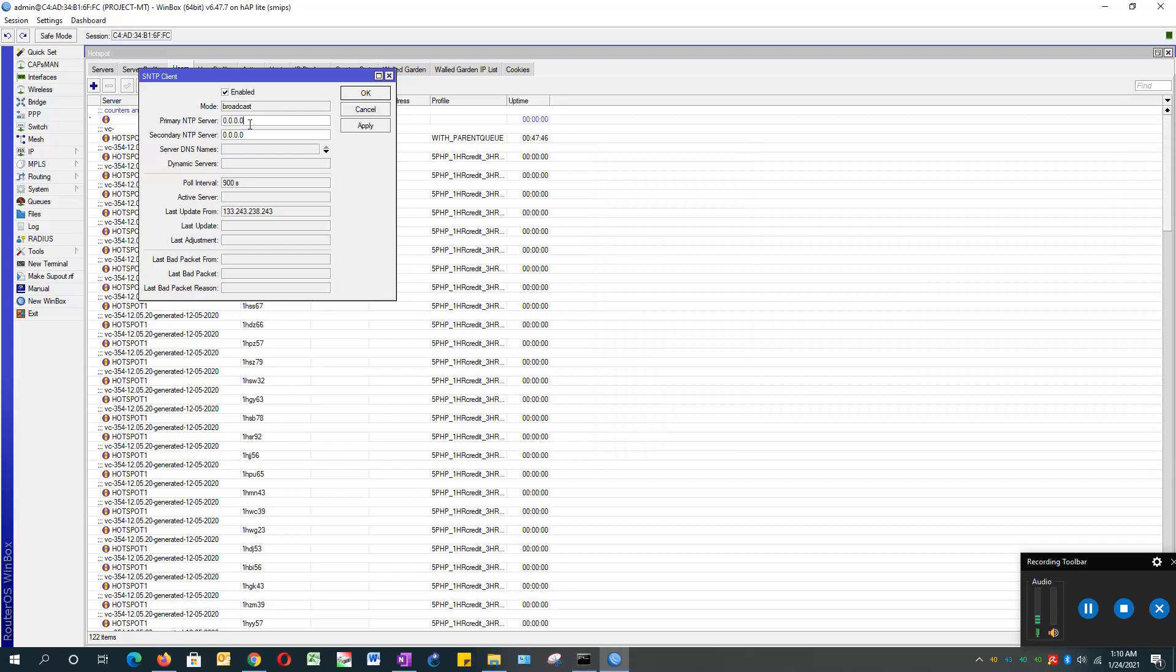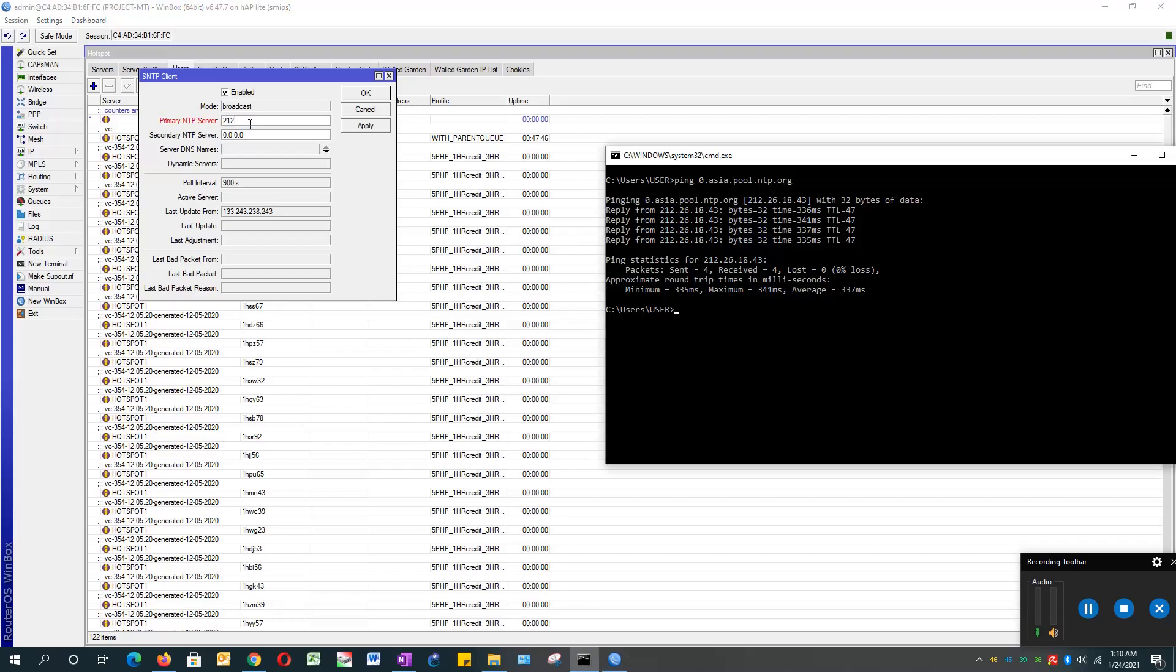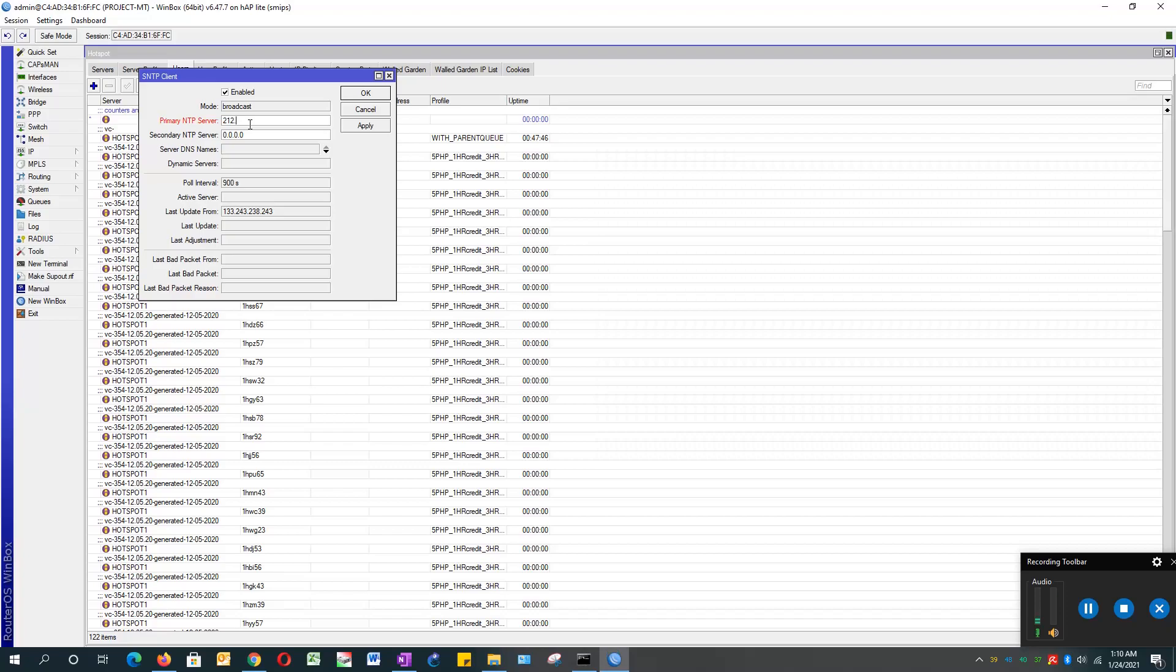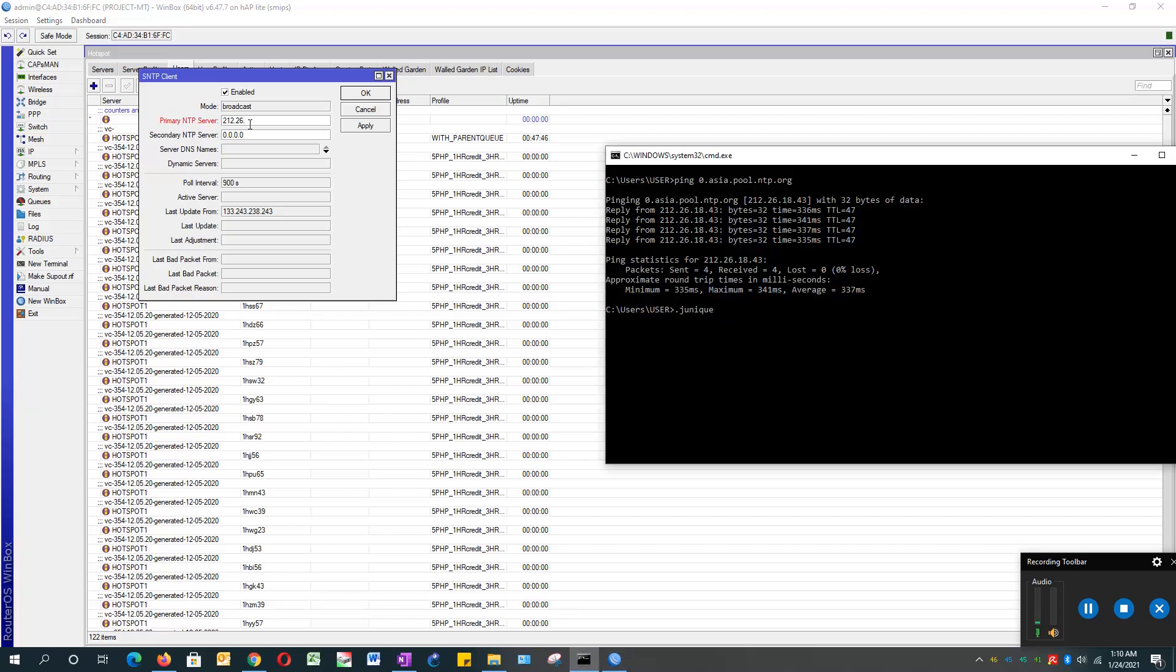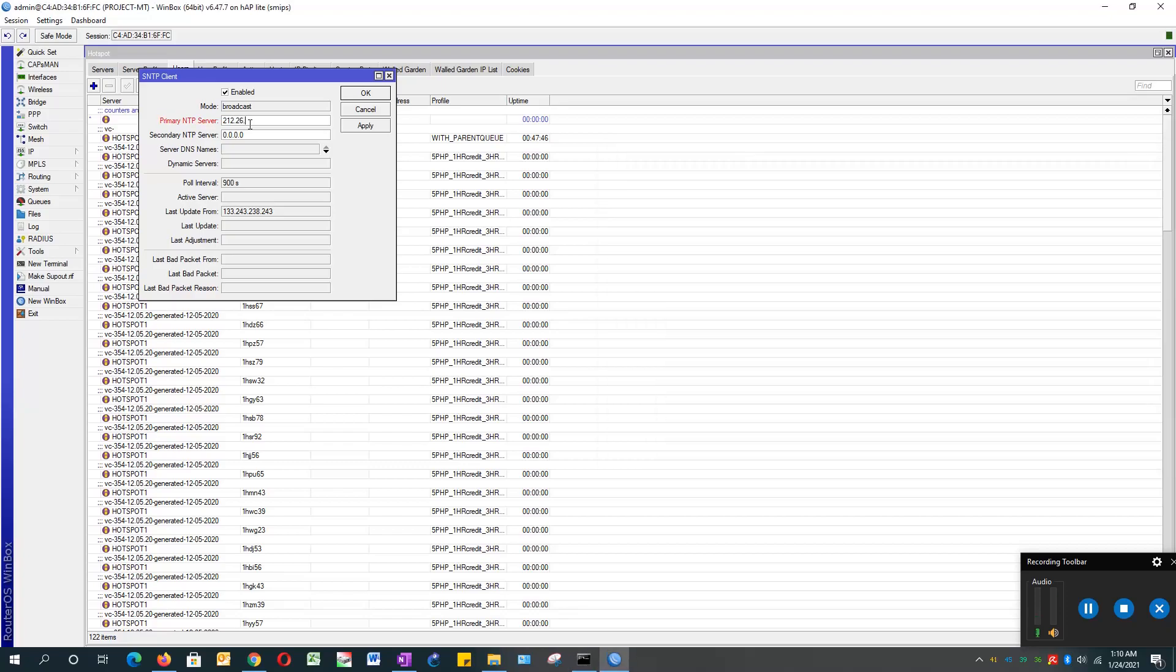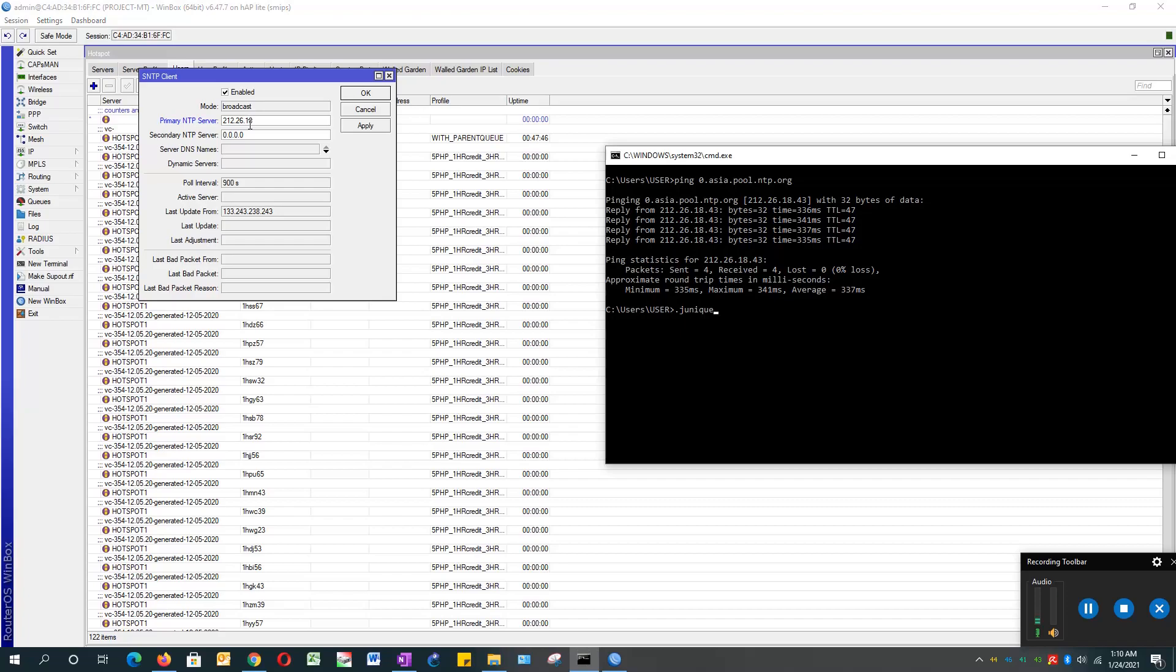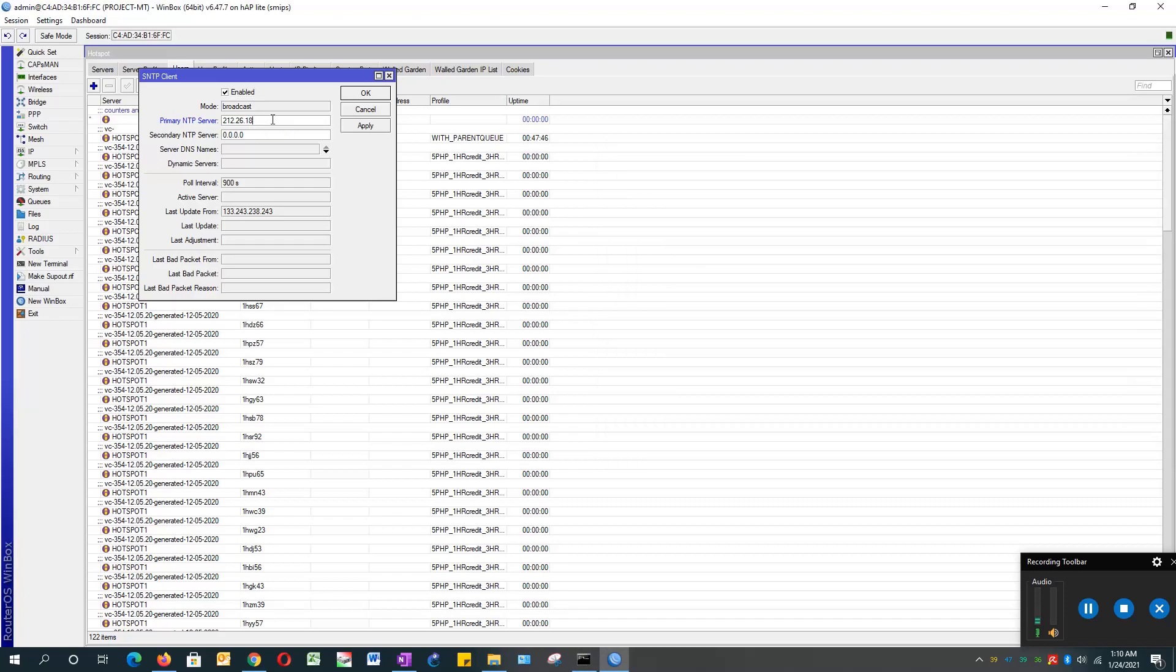So that would be 212.26.18.43. We have the primary SNTP server now, so this will make the MikroTik clock always on time. Hit apply and hit OK.